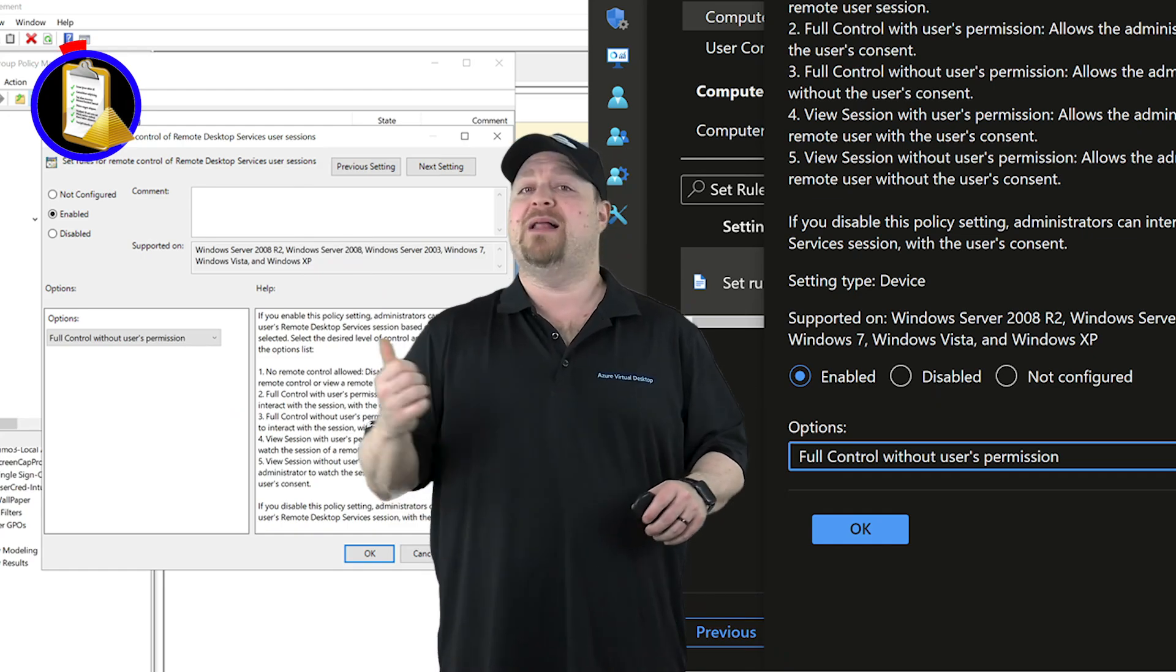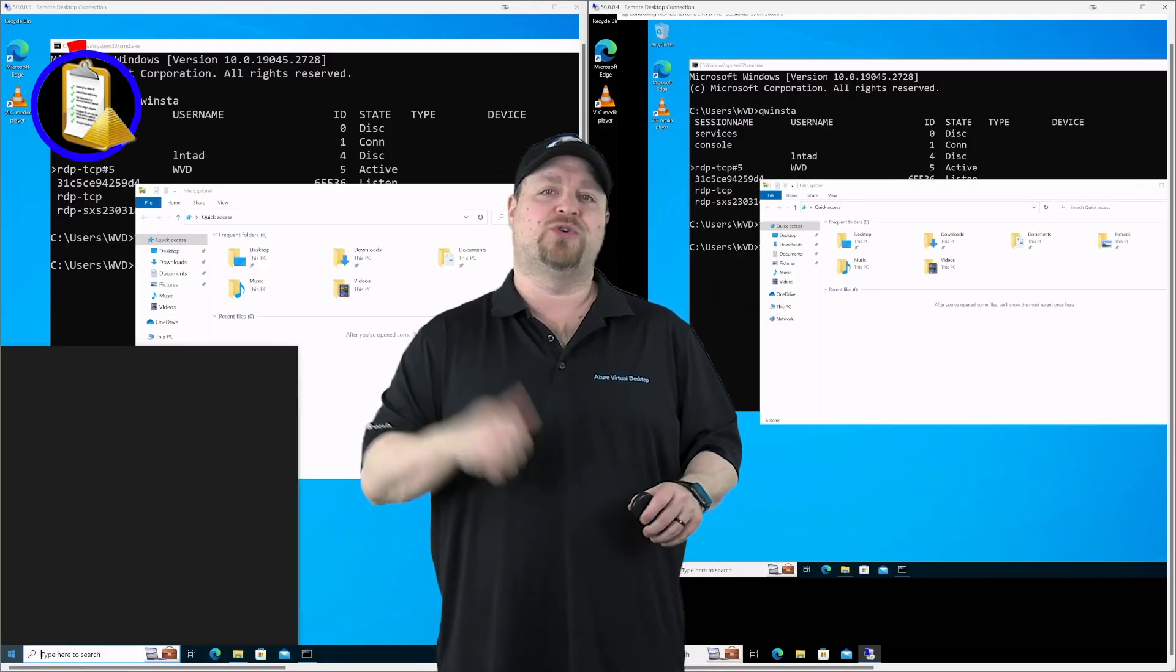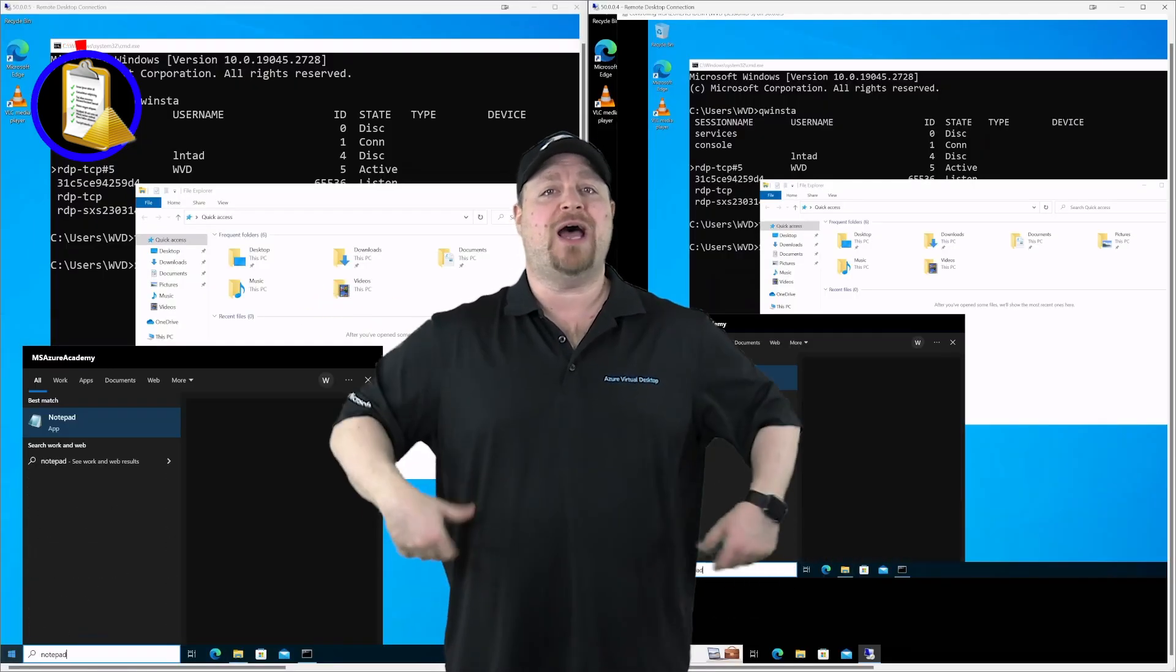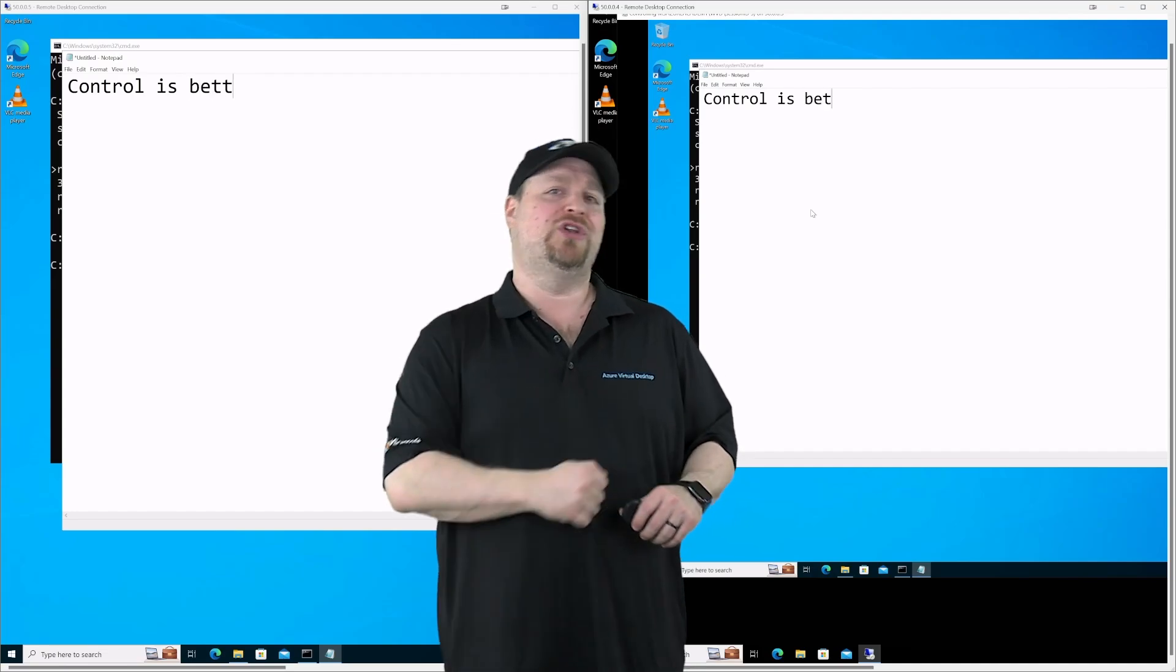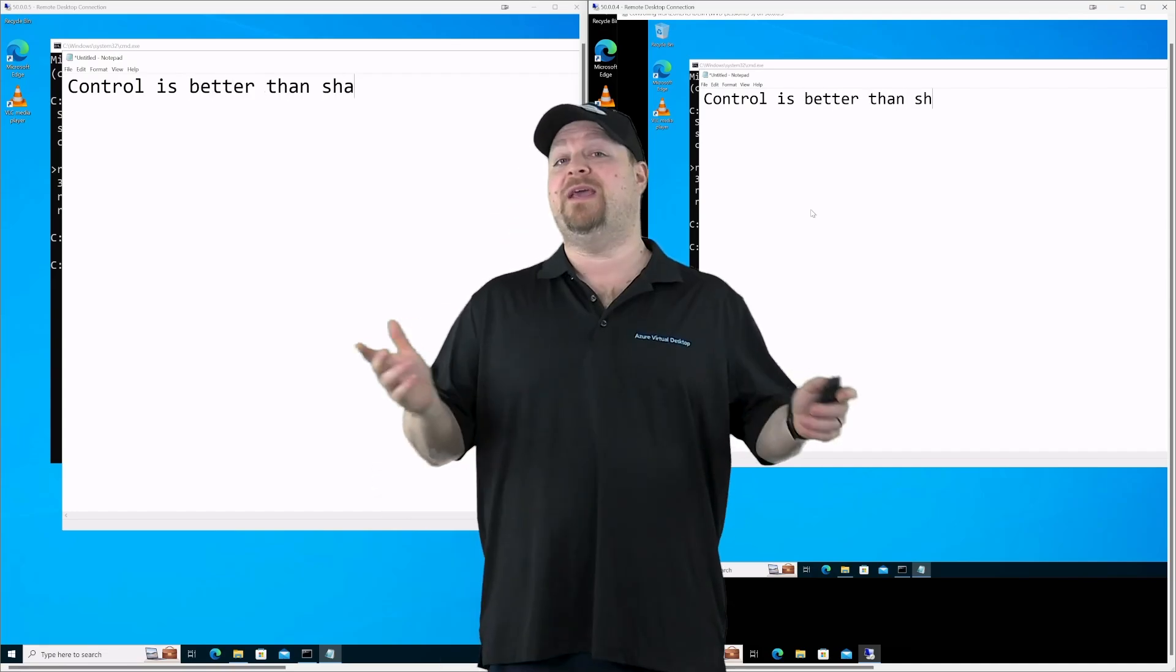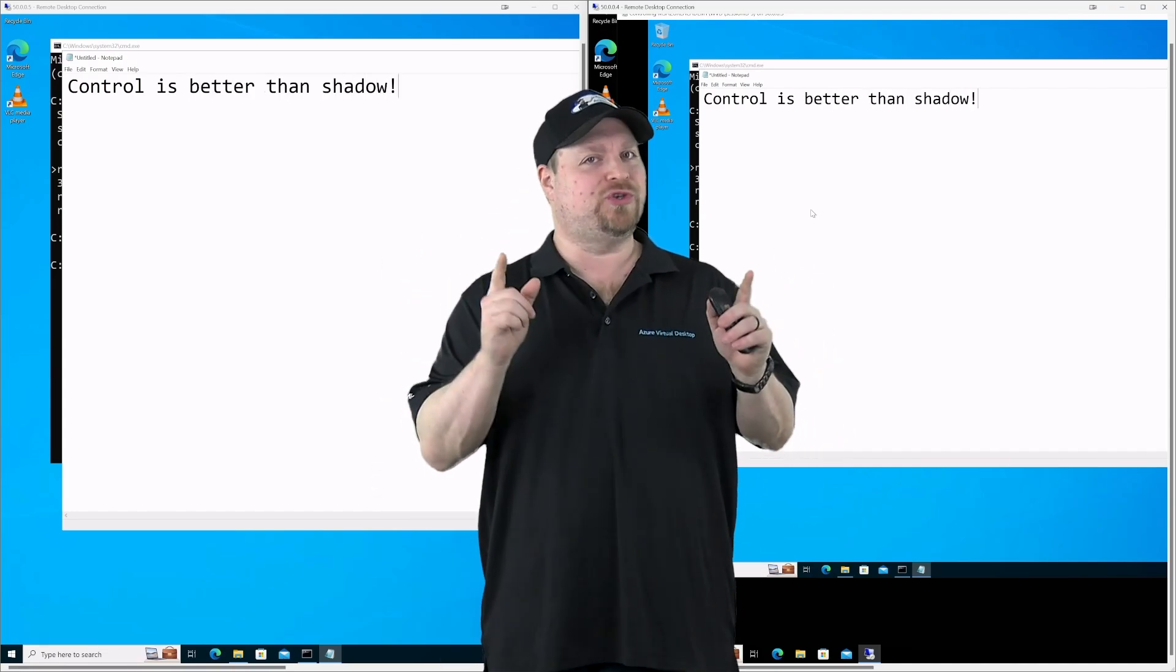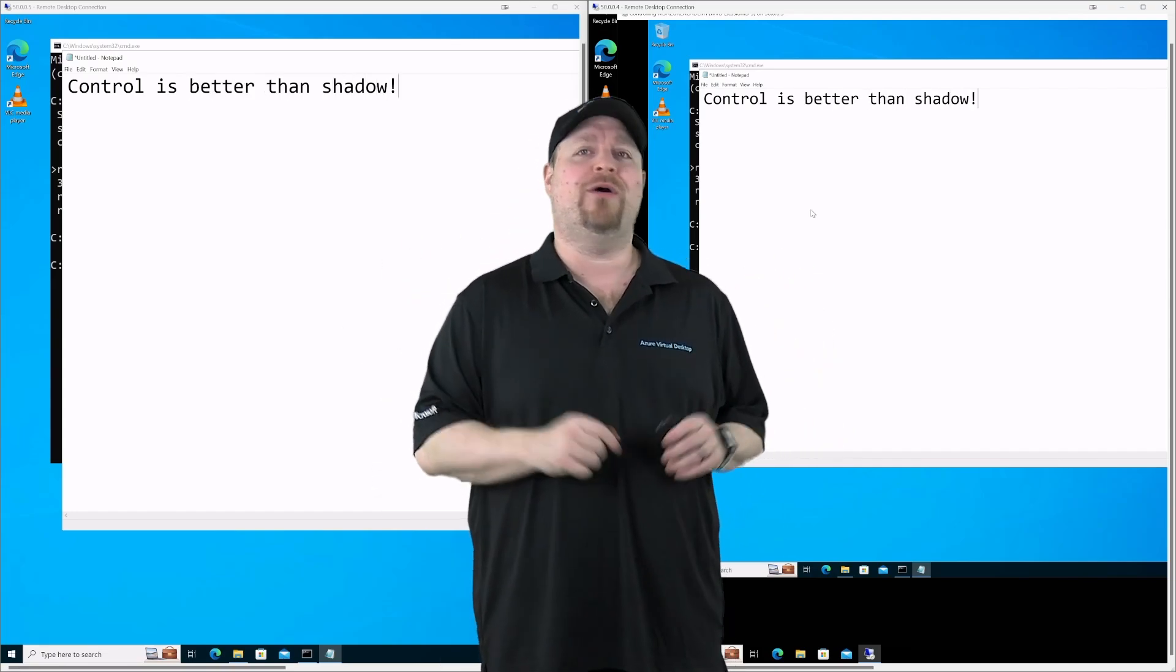Once the policy gets pushed out to all of those computers, I can remote in with that no consent flag and I'm good to go. Just be careful how you use your new superpower. After all, we are admins, not super villains.